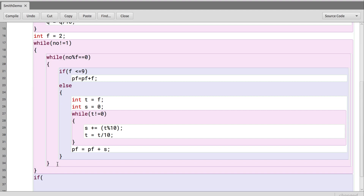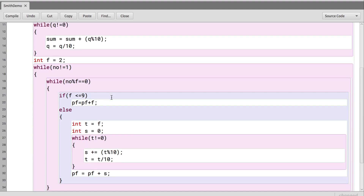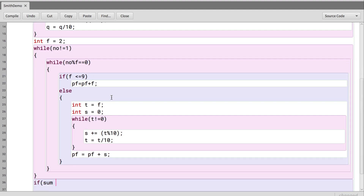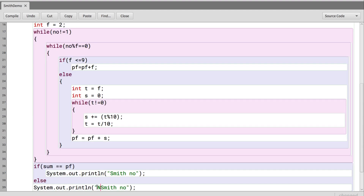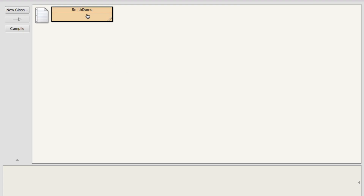Finally, we check: if 'sum' (sum of individual digits of the number) equals 'pf' (sum of prime factor digits), then it is a Smith number; otherwise, we print it is not a Smith number. Let's compile and execute.